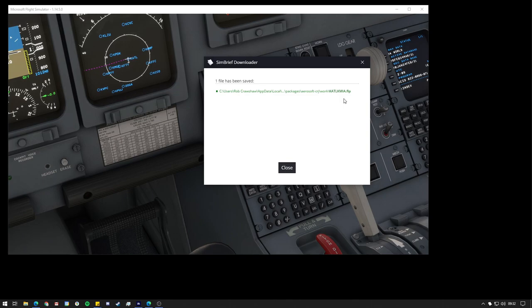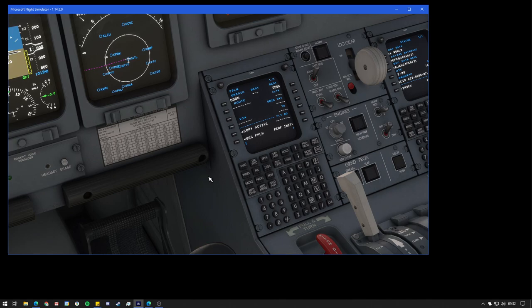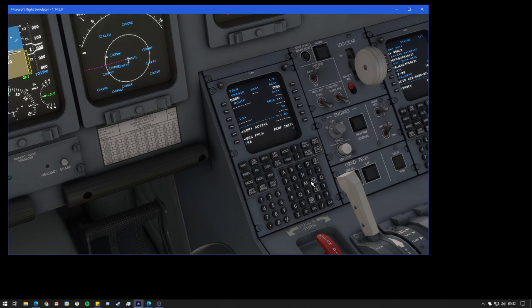Then all we need to do is go back to our simulator. And we basically just want to type this in to the route field here. So that's going to be Kilo Alpha Tango Lima to Kilo Mike India Alpha. And then we're going to stick that in the route field.